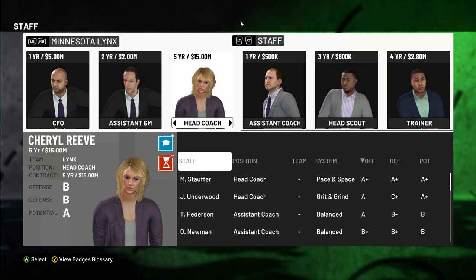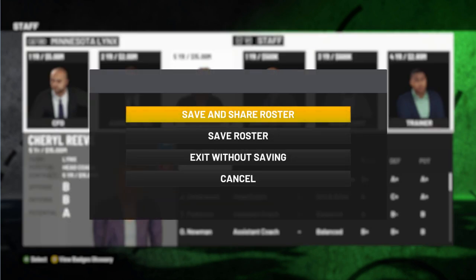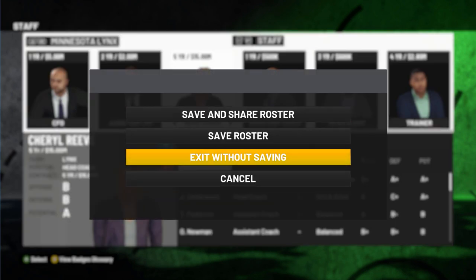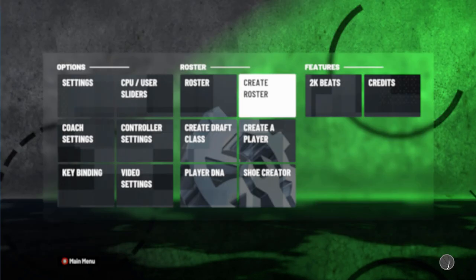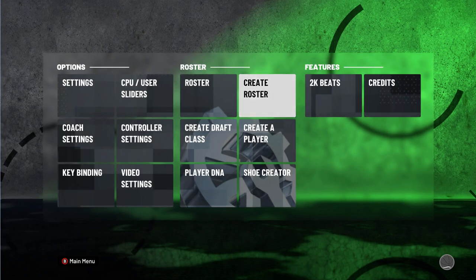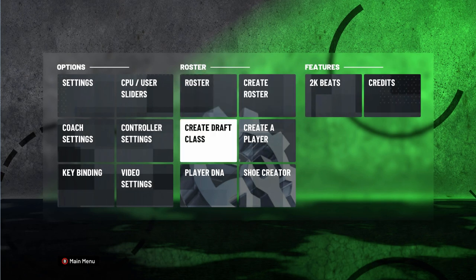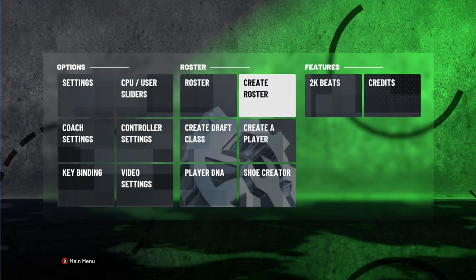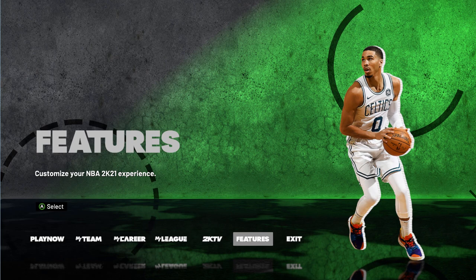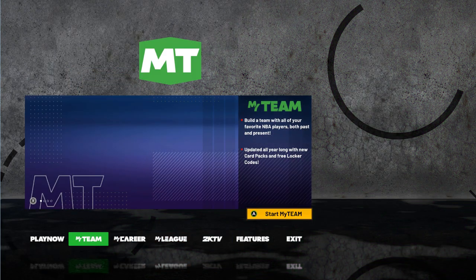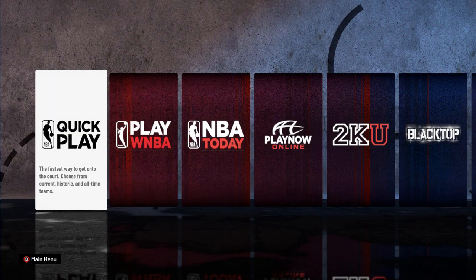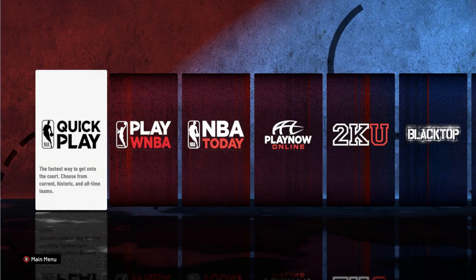Since I copied all the data I'm gonna close it, exit without saving. Now I'm gonna go to an NBA roster. Actually I don't even need to load a roster, technically I'm just gonna go to Play Now and Quick Play.